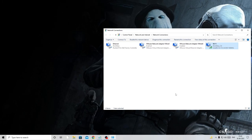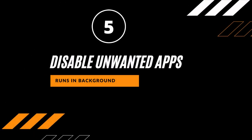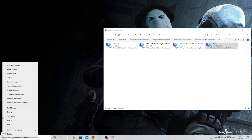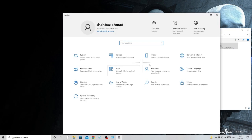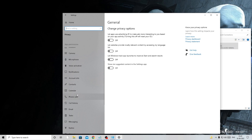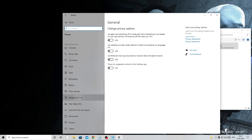Now we need to disable unwanted background applications, especially OneDrive and OneNote. These apps occupy your bandwidth by updating, syncing, or connecting in the background. Right-click the Windows icon, choose Settings, go to Privacy, and look for Background Apps.